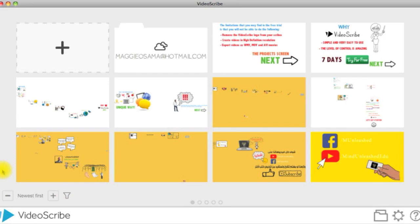Next, you will see the project screen. On the top left, there is a plus symbol where you click to create a new scribe.